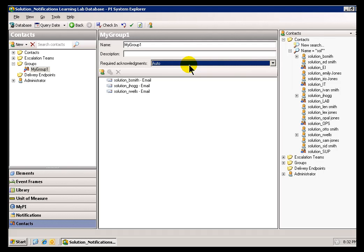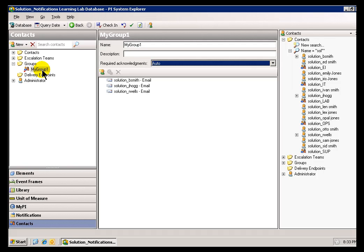Now, you're going to notice in just a second, we're going to talk about these Escalation Teams. So, OK, what's the difference? Why the difference between group? What's the difference between a team and a group? Well, the group is going to get the Notification all at once, at the same time. An Escalation Team is going to proceed through an Escalation Pattern that we'll look at in our next video.